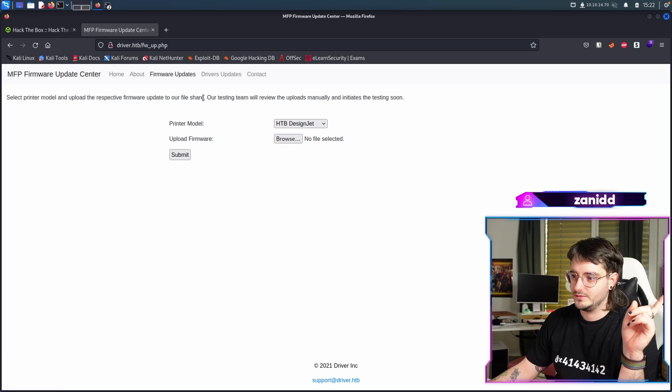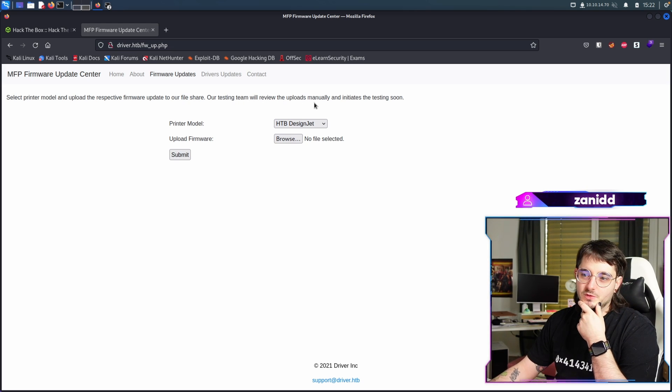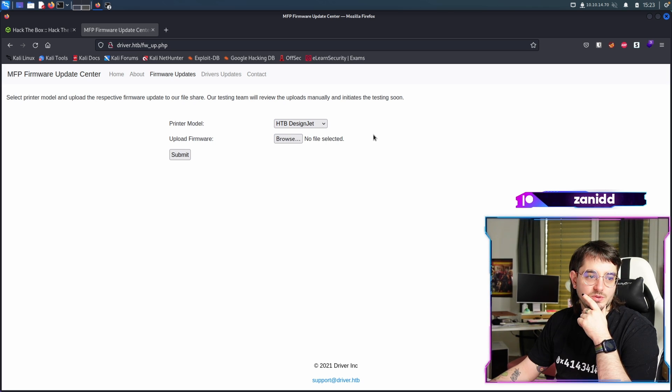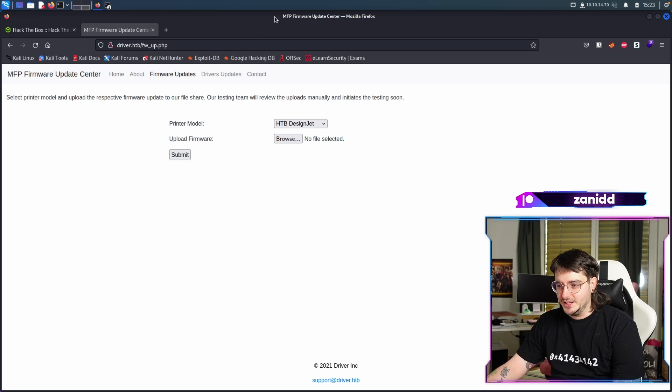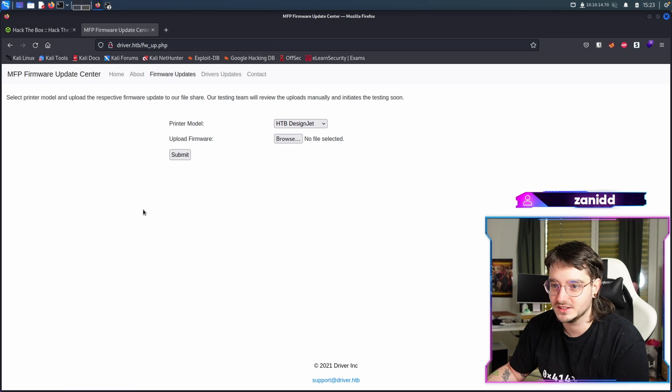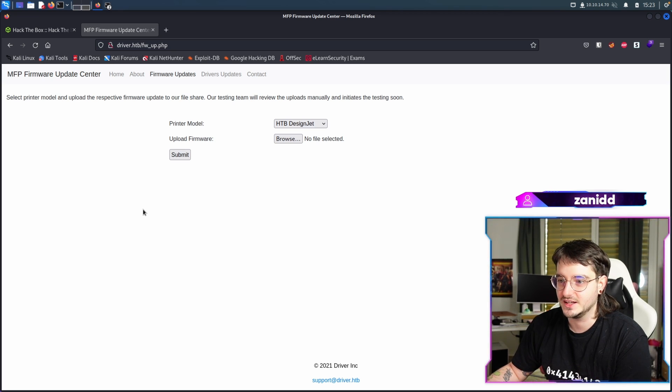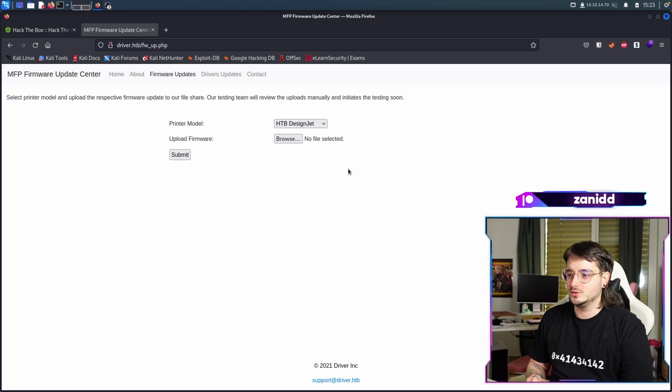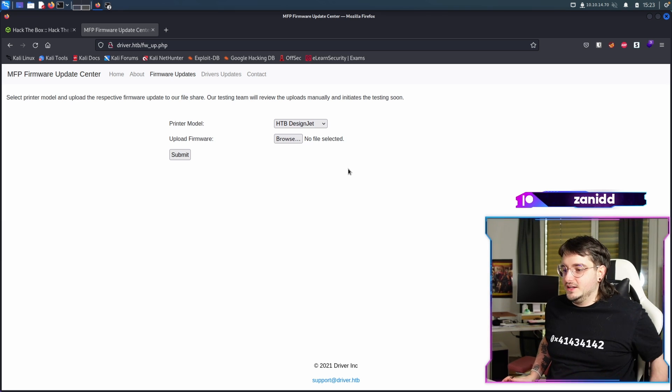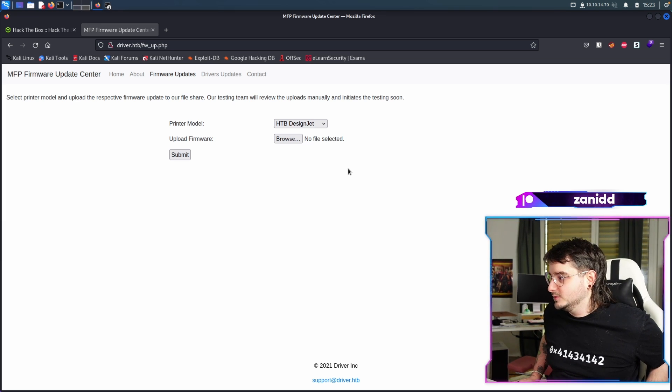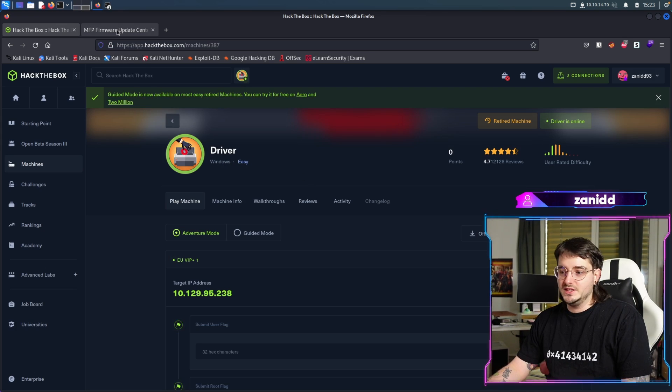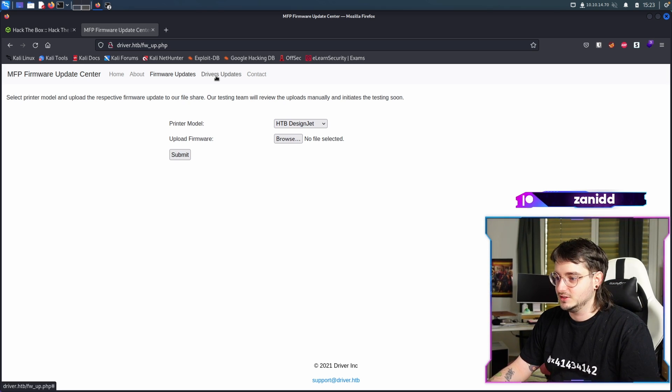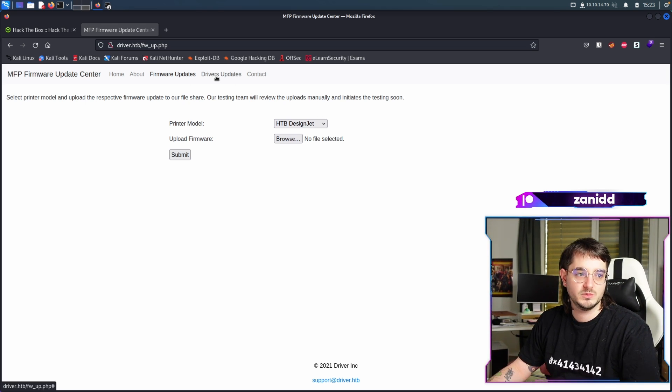Select printer model and upload their respective firmware update to our file share. Oh, okay, we can upload something. Our testing team will review the uploads manually and initiates the testing soon. We have a couple of printers and we can upload firmware. I'm piecing together the pieces and somehow there is a puzzle in my head that tells me that we have to check out an existing one so we can maybe abuse. I don't know what the driver should be, I'm guessing it's a binary, but maybe we can put in some reverse shell with MSF venom or maybe it's just as simple as the easy rating would make you believe where we just upload a reverse shell and connect to it.